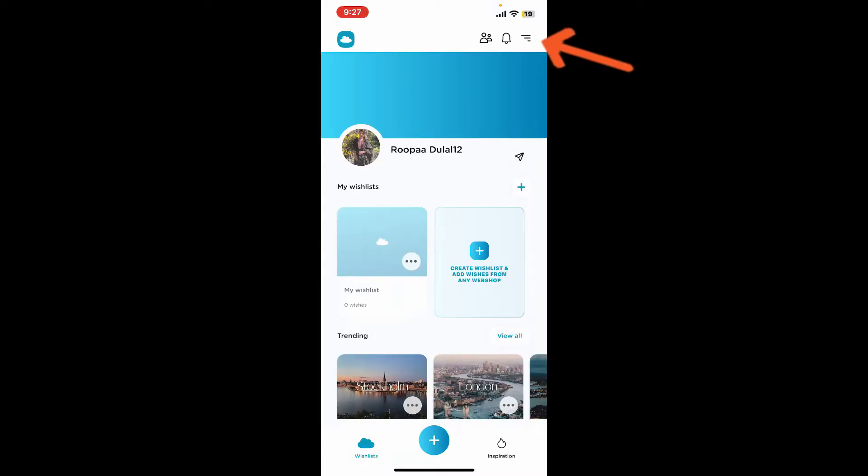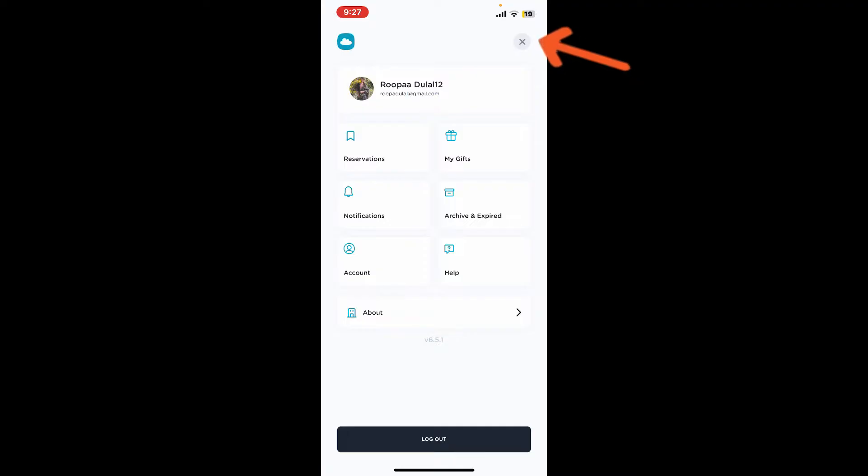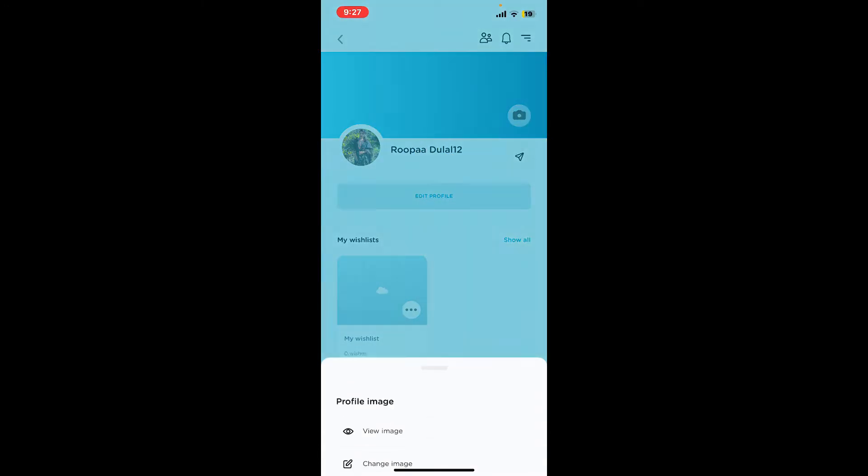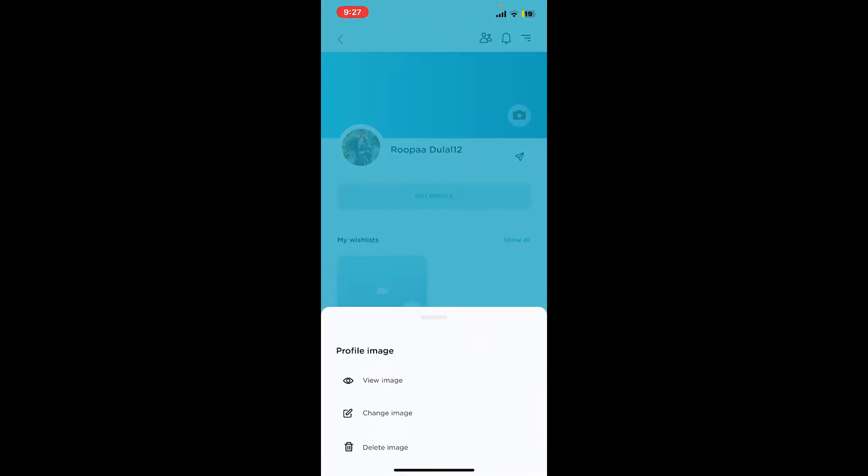Now tap on your profile picture at the top, and tap on your profile picture one more time. This will then bring up a pop-up at the bottom from where you can change your image, view your image, or delete your profile image.